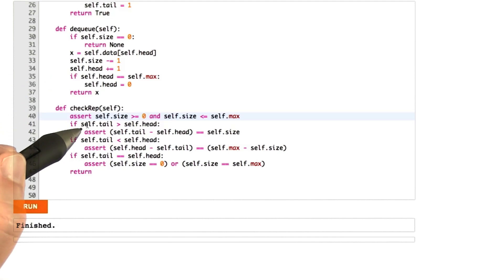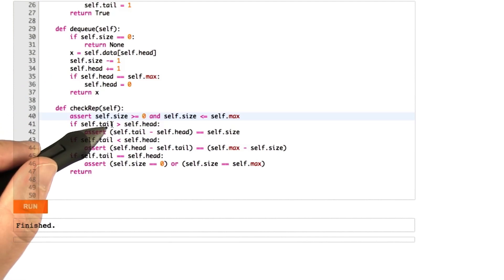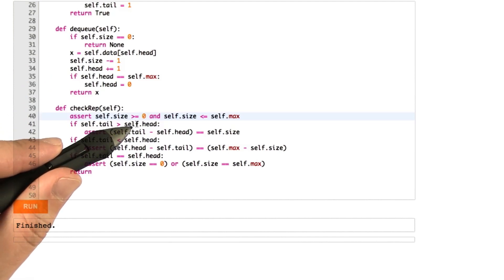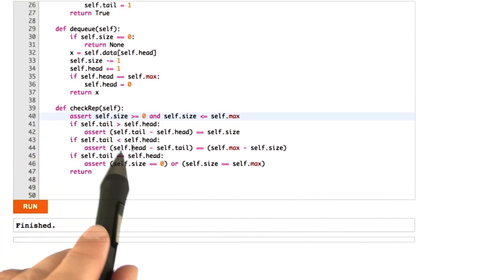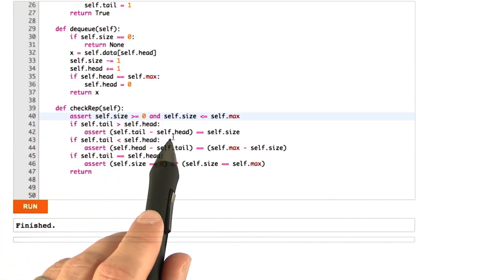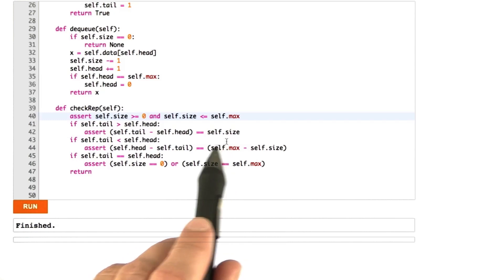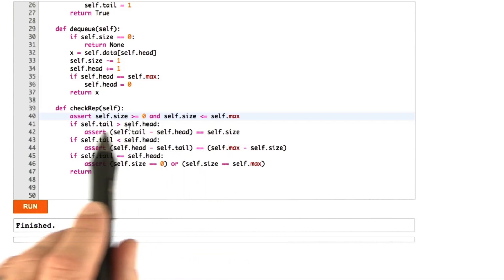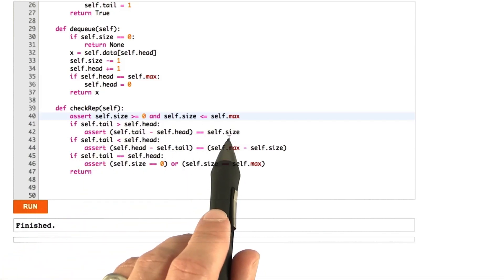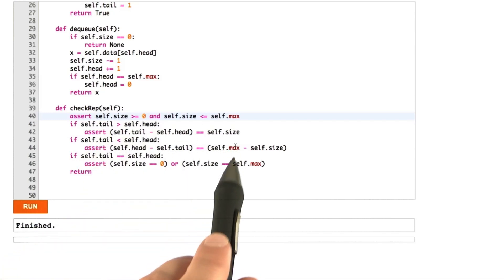One condition we can do is if self.tail is greater than self.head, then the difference between them has to be the size. That is to say, the distance between the head and tail has to be the number of elements currently in the queue.